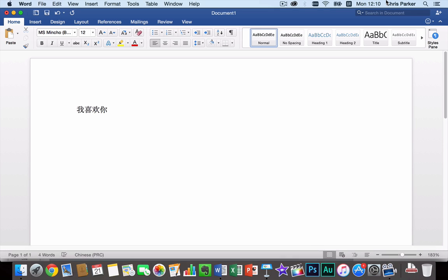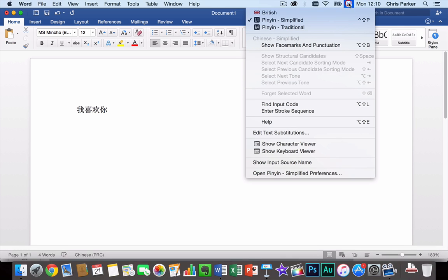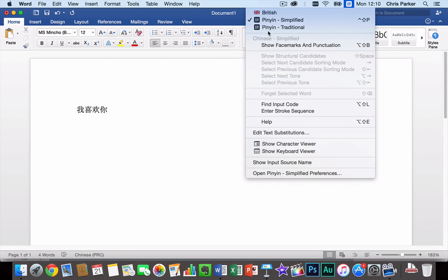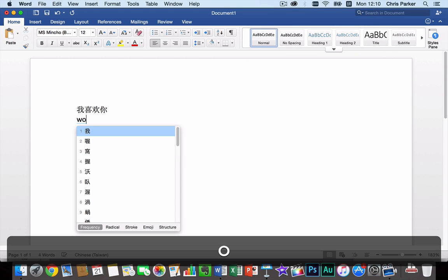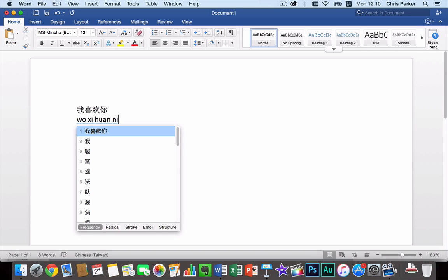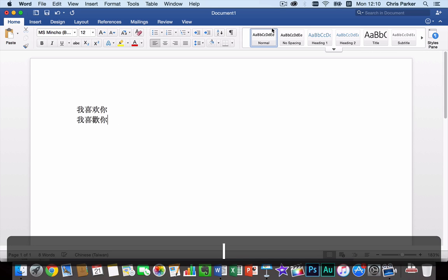So if we were to switch to the traditional Chinese characters we click on the flag icon again and we can choose Pinyin Traditional. Type the same thing. Then I press the one key to enter it.